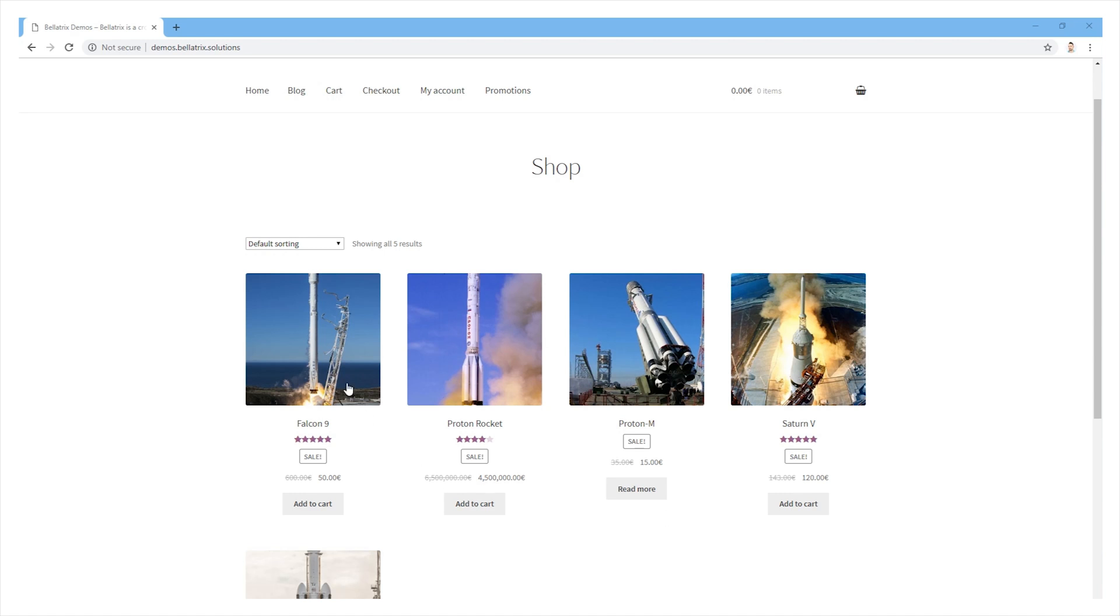For example, we can check on this particular resolution that all rocket boxes are aligned horizontally. Or we can verify that the Protono rocket here is exactly 10 pixels left from the Falcon 9.